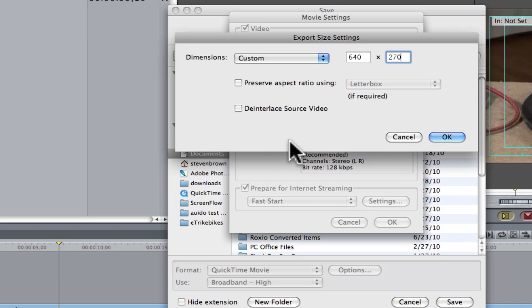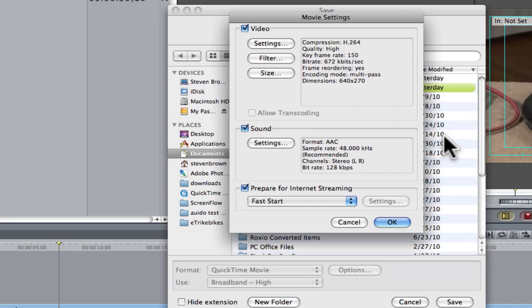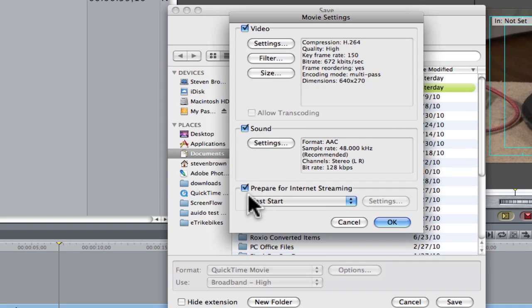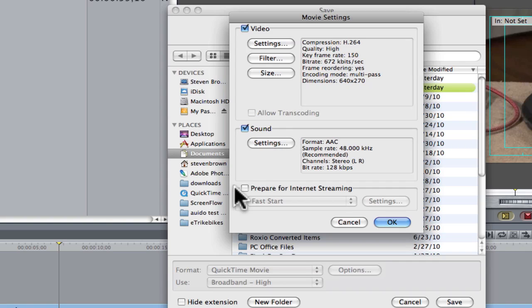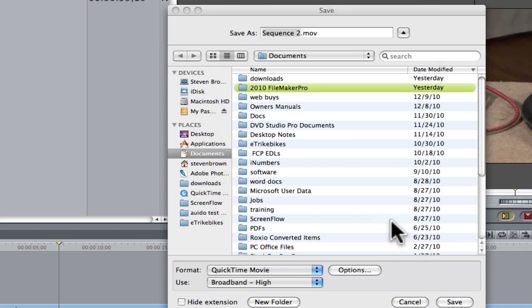If you're working in HD interlaced, make sure you hit the Deinterlaced Video Source. Click OK. Sound is fine. Turn off prepare for internet streaming. The reason to turn it off is this crushes the first several seconds, making it start quicker. But you're going to email this to them or do a YouSendIt file, you might as well have this off. Click OK.